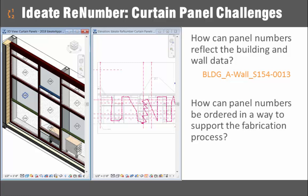With ID8 Renumber you can easily merge a variety of data sources to reflect the building wall or even point coordinate data for each panel. The more defined your number, the smoother the fabrication process will go.